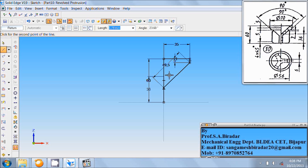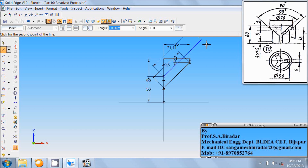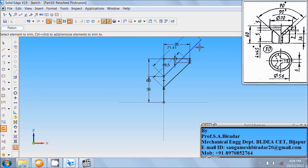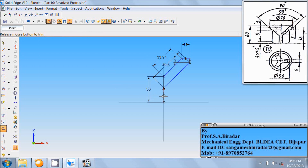From this end, draw a line of any length, but the inclination is 90 divided by 2, so the angle is 45. Right-click the mouse and use the trim command to trim the unwanted extension portion. Then draw this horizontal line, then this vertical line, again this vertical line, and then this portion of the line.